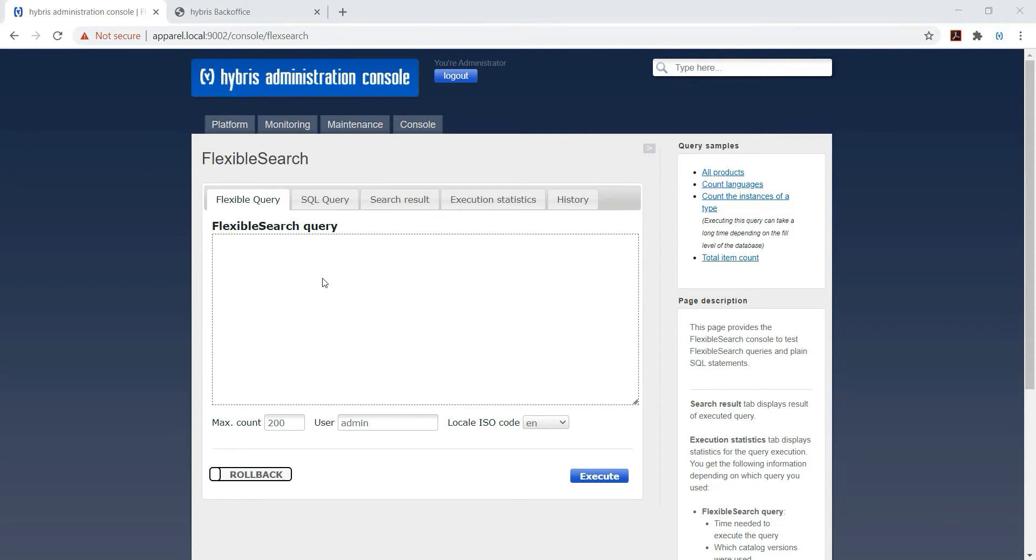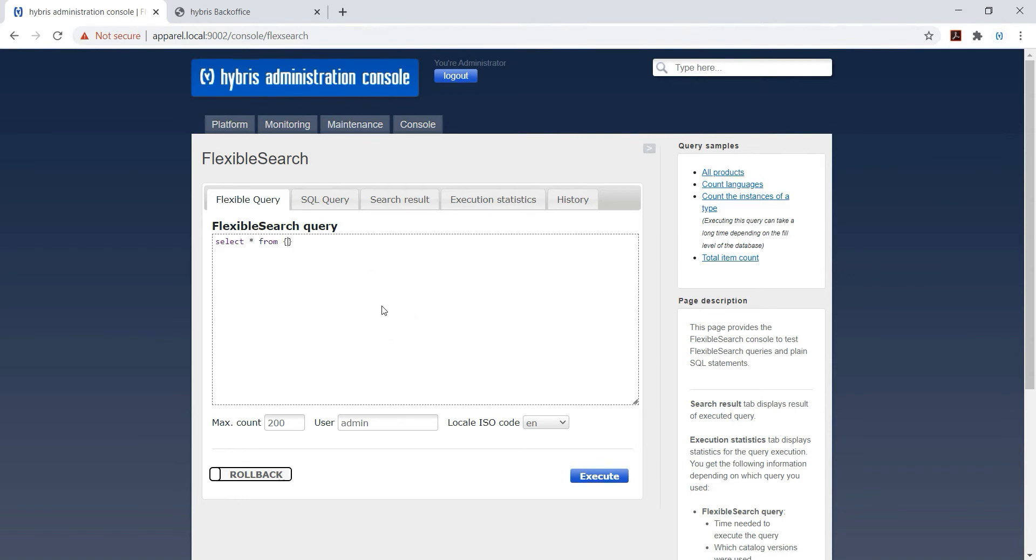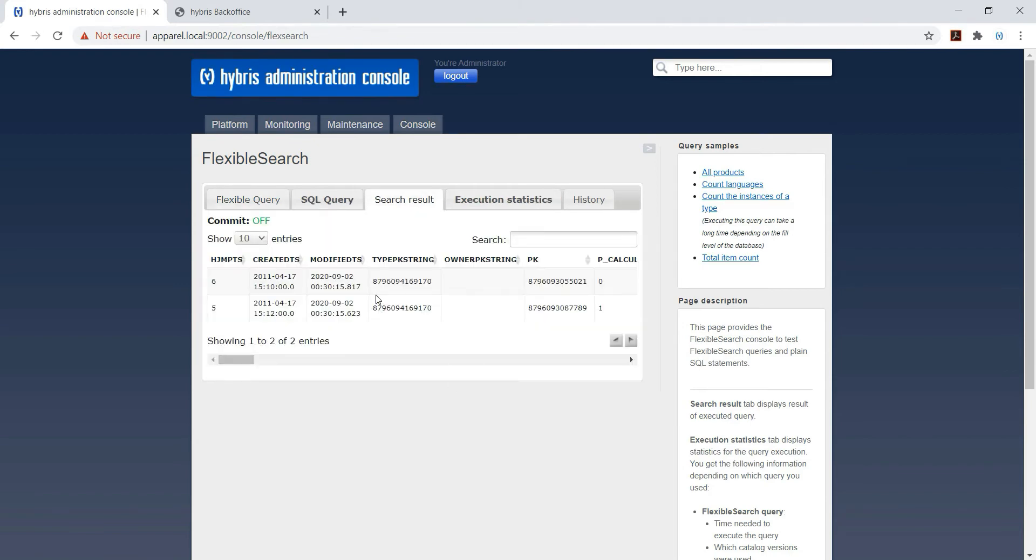Friends, we will try to write a very basic simple query. Select asterisk from orders - I am using the order table. I am reducing the max count, execute, we got two results.